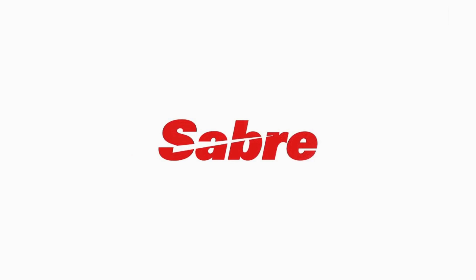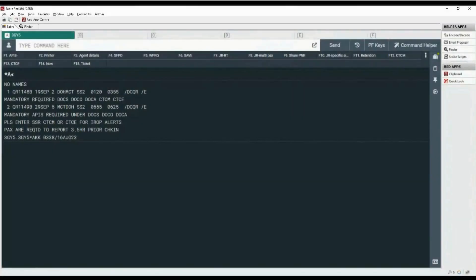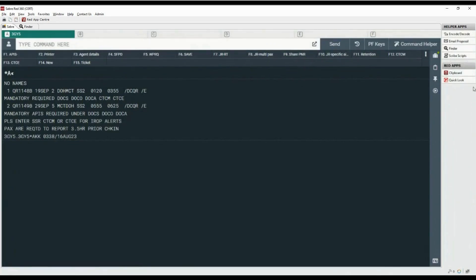Let's learn how to price an itinerary using cryptic commands and graphical user interface. We have return flights booked on Qatar Airways for two passengers in economy class. Let's price this itinerary as booked using the WP command — you can remember this format as 'will price.'